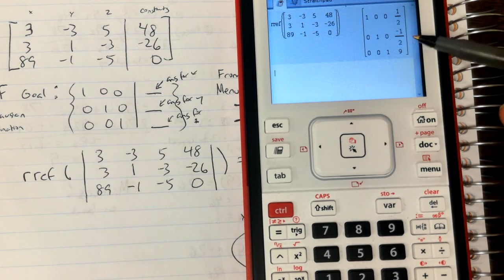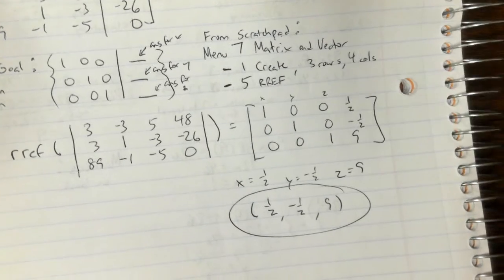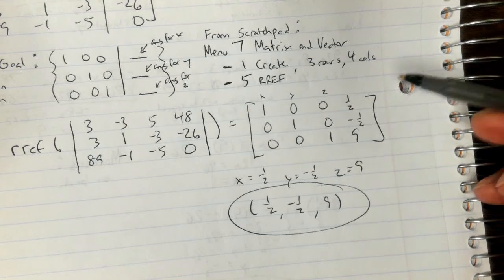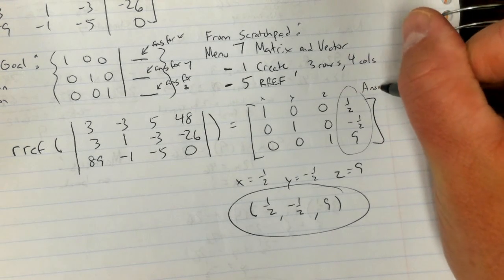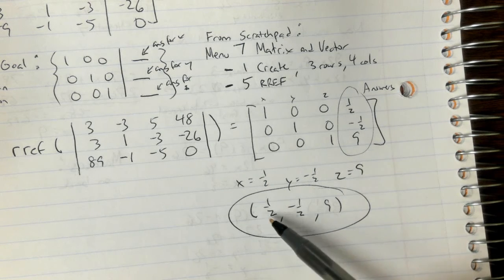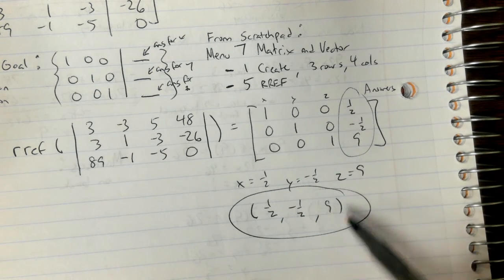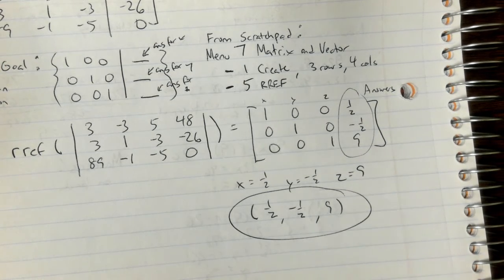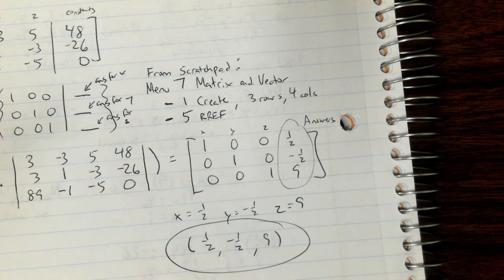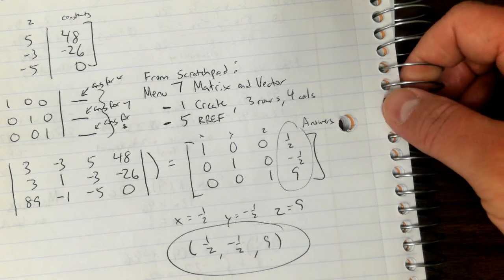The answer comes back as one half, negative one half, 9. It shows you your result matrix and those are your answers: x is one half, y is negative one half, z is 9. The ordered triple is (½, -½, 9). Make sure you write x, y, z in order, and this matches what we got earlier by doing it manually. This is probably the best way to do it because it saves a lot of time.